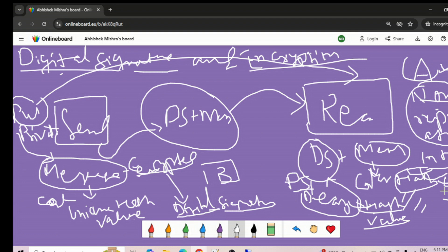Hashing is the process of transforming any given key or string of characters into another value. For example, if I give message 'A plus B', using a hashing algorithm I get some random unreadable value that is impossible to decode. Hashing algorithms like MD5 and SHA-256 are used — these are mathematical functions that garble data and make it unreadable. SHA-256 is a strong public key cryptography algorithm that makes data incomprehensible.